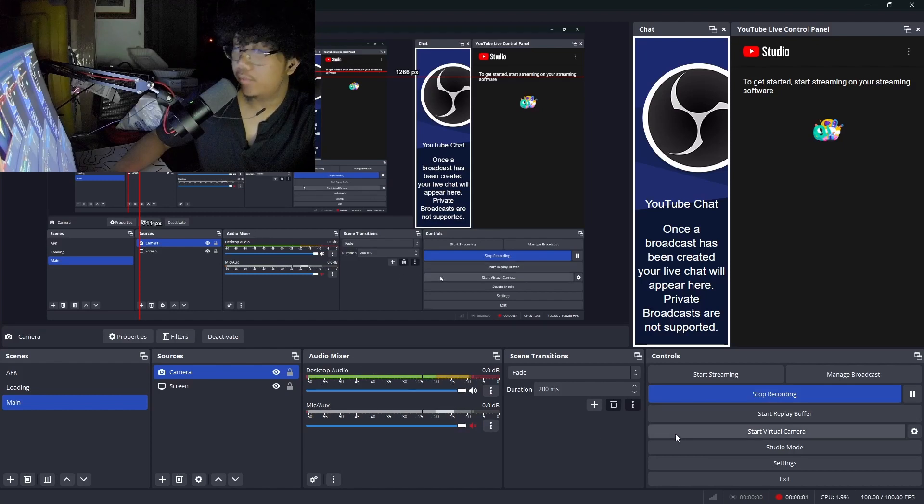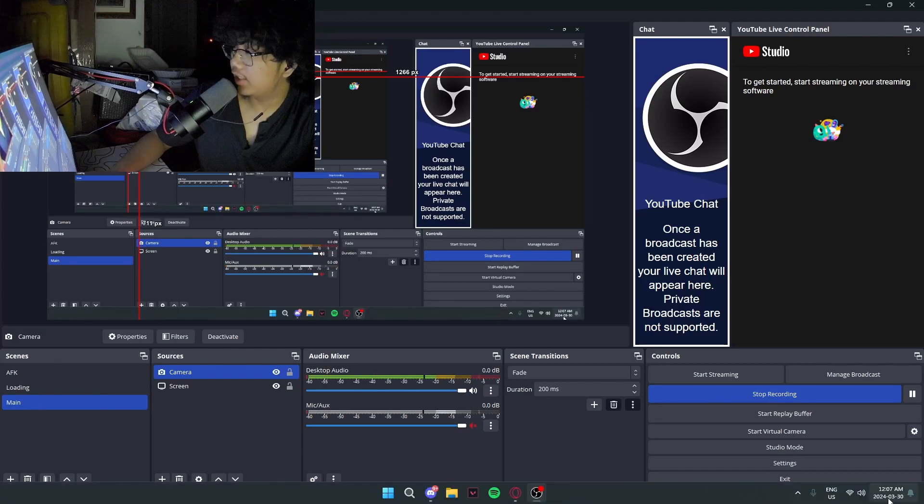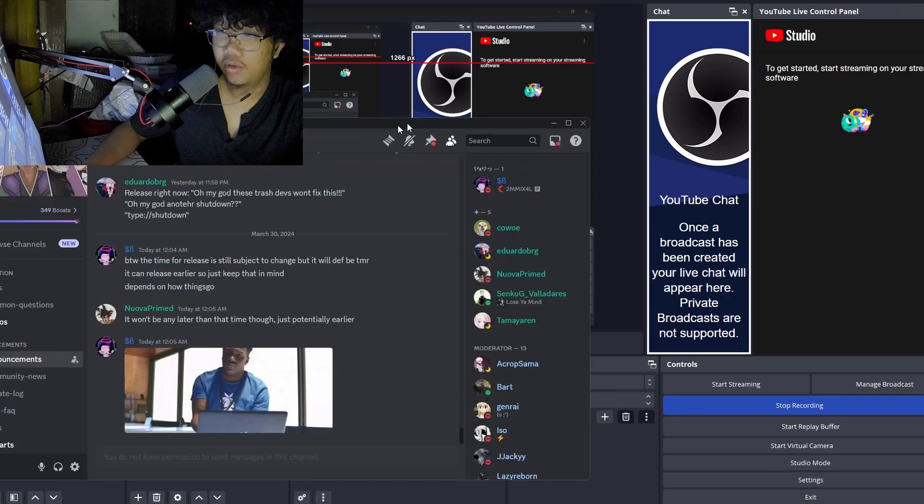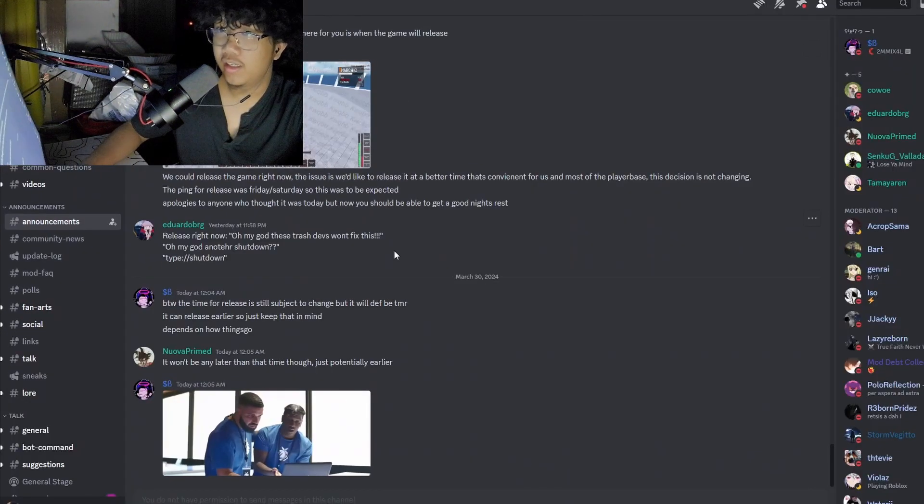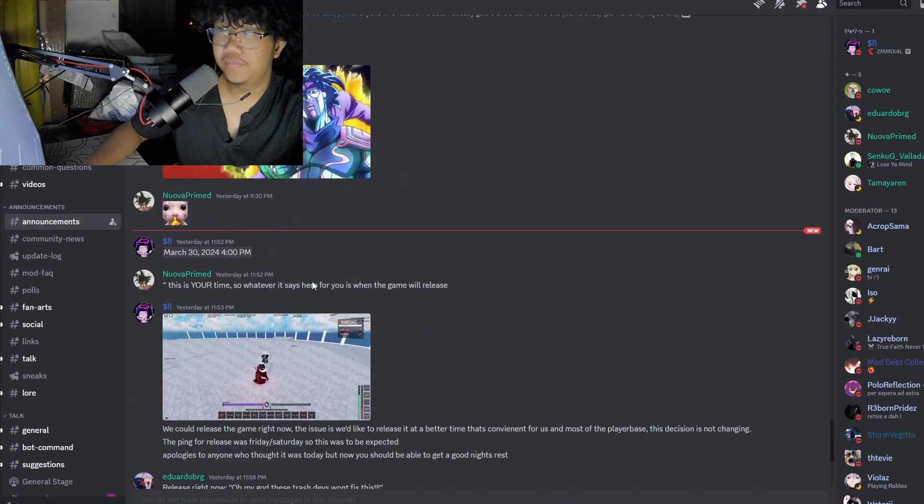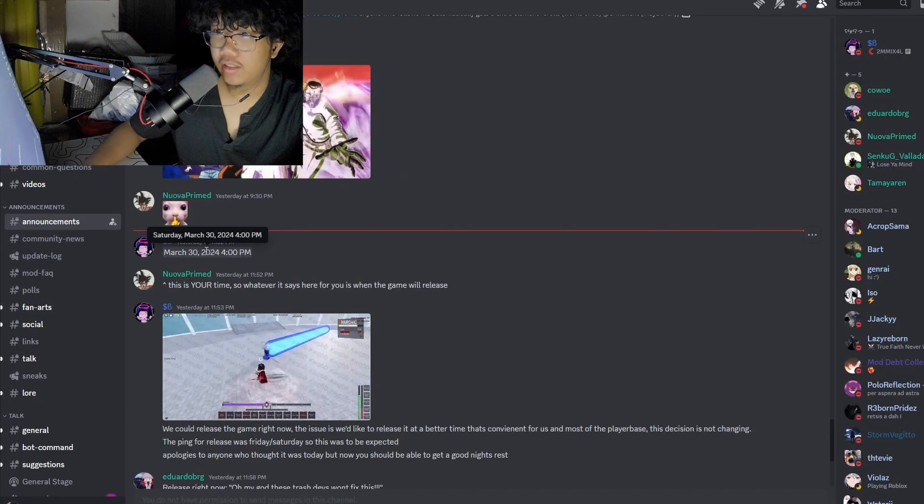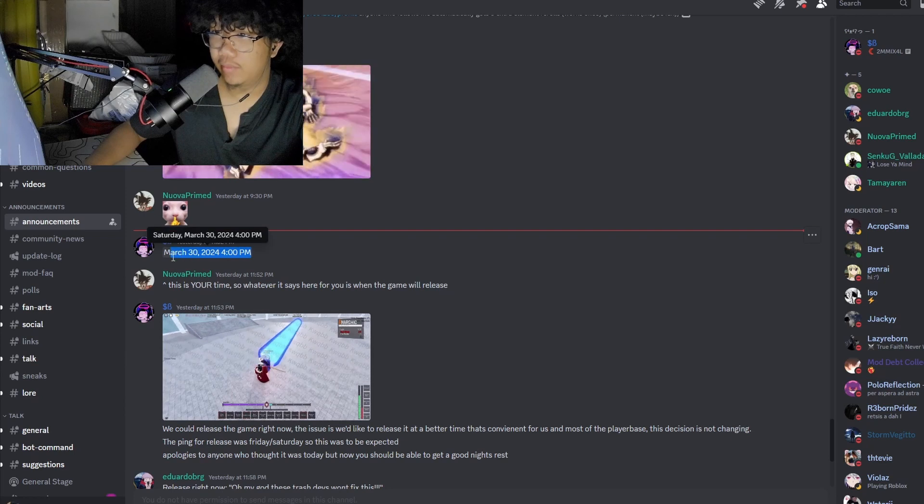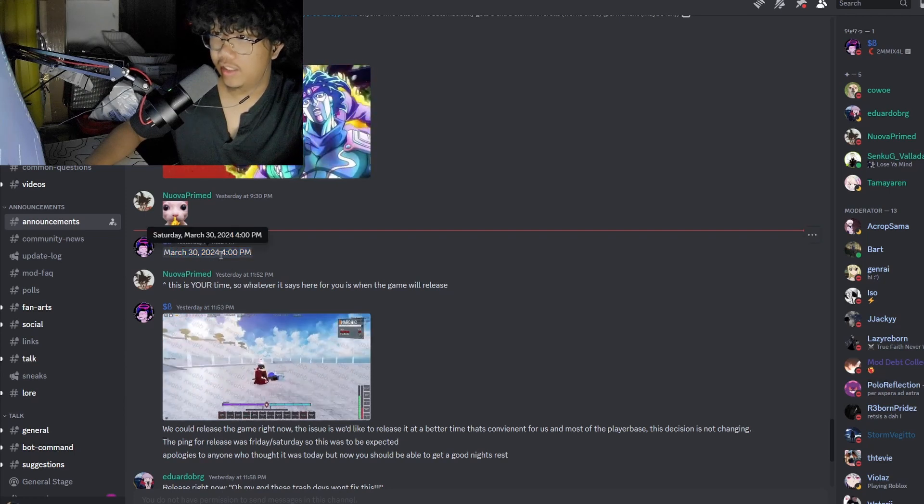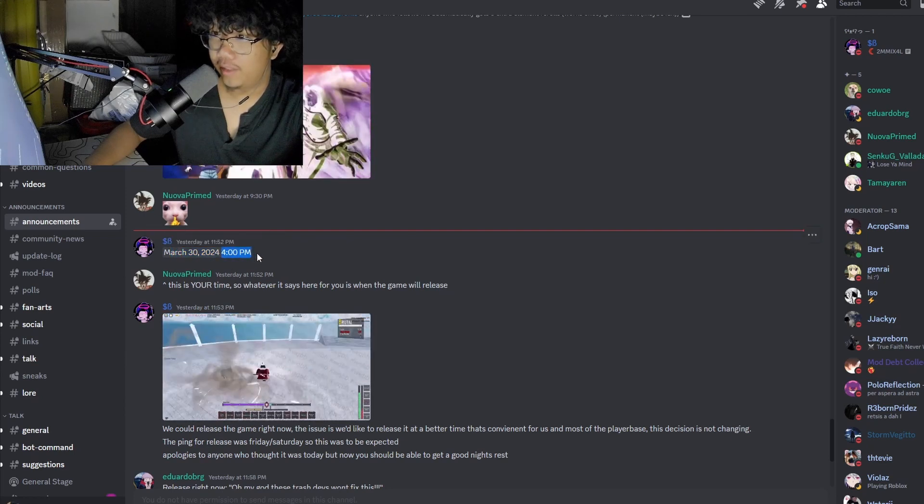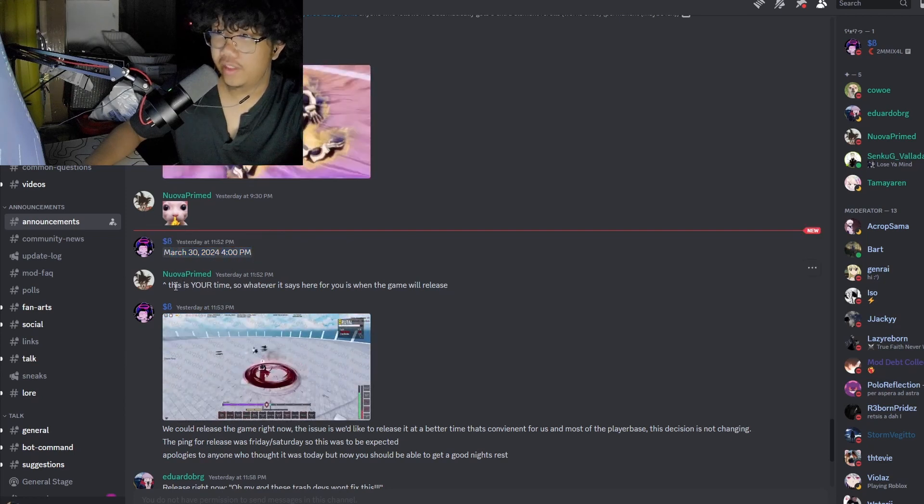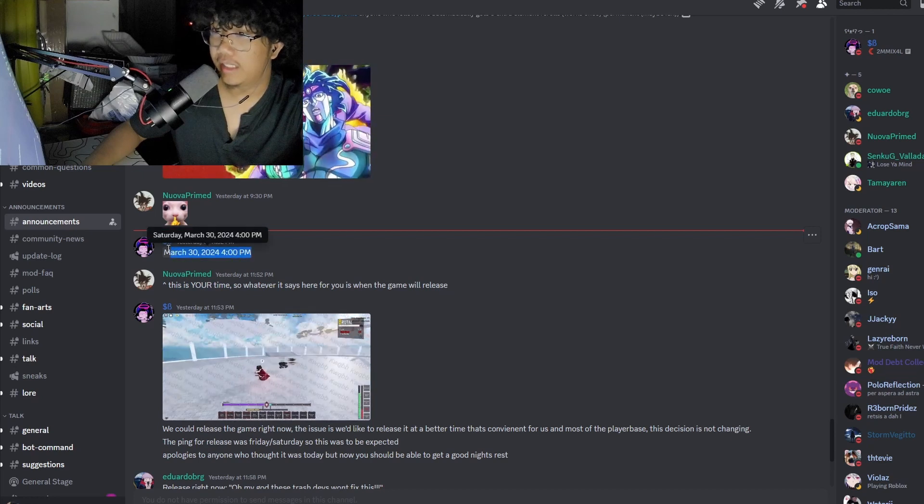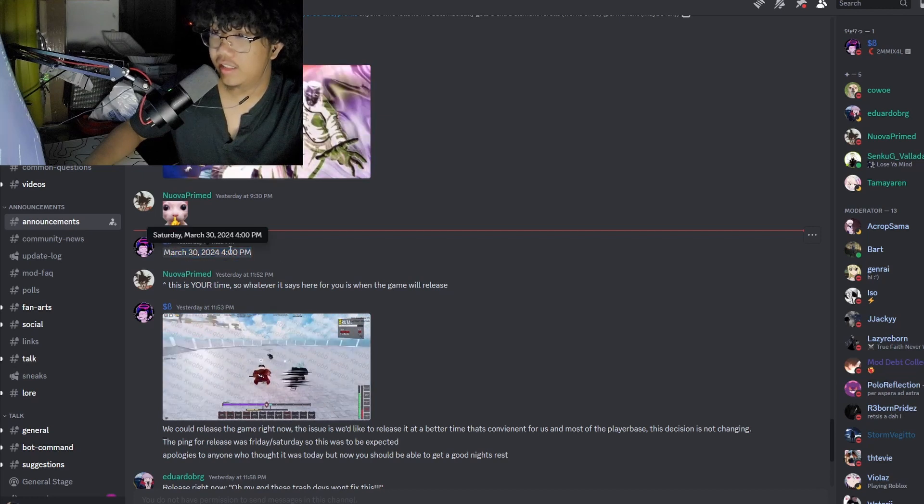All right, so we got some news here. It's currently 12 AM March 30th, and in the Type Soul Discord it says here March 30th game is releasing at 4 PM. This is your time, so for me this is EST.